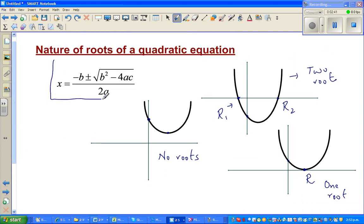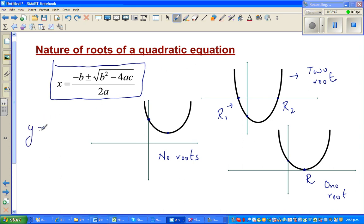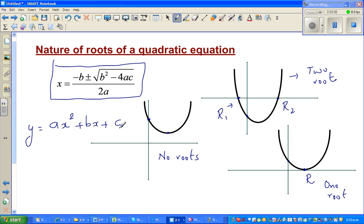This is called a quadratic equation, and the general form of a quadratic equation is y = ax² + bx + c, where a is the coefficient of x², b is the coefficient of x, and c is called the constant.